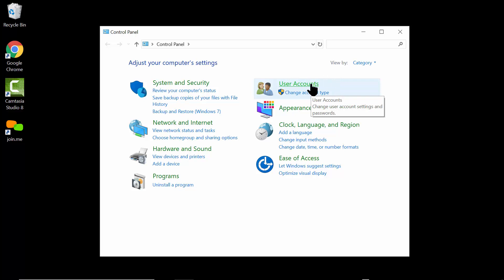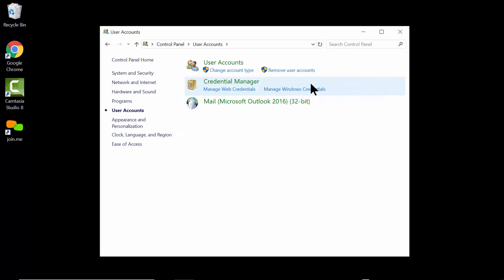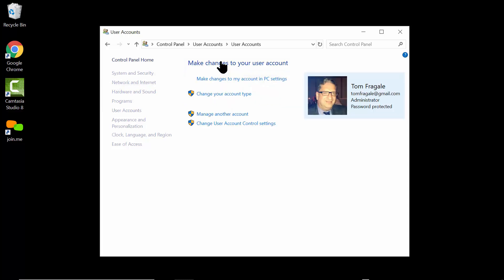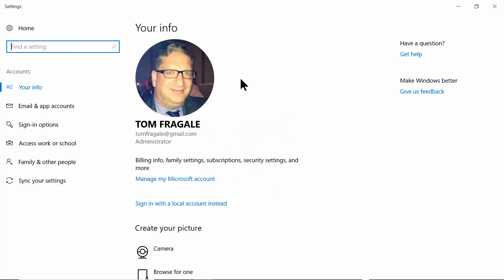Now you come over here and pick where it says User Accounts. Then on the next screen you'll pick on the words User Accounts again.